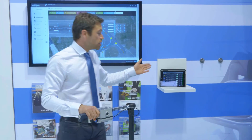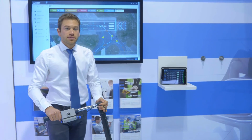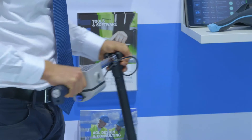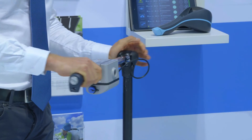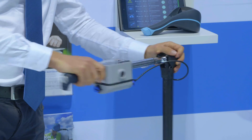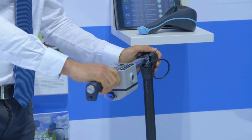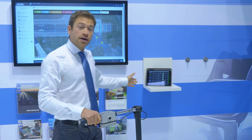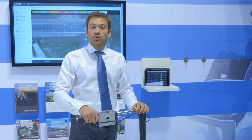The torque wrench has a Wi-Fi connection to the iPad. The operation is very simple: the technician will navigate himself to the light, scan the RFID, and torque the two bolts. After torquing the bolt, he can submit the value and the iPad will register the torque that was put on the bolt.